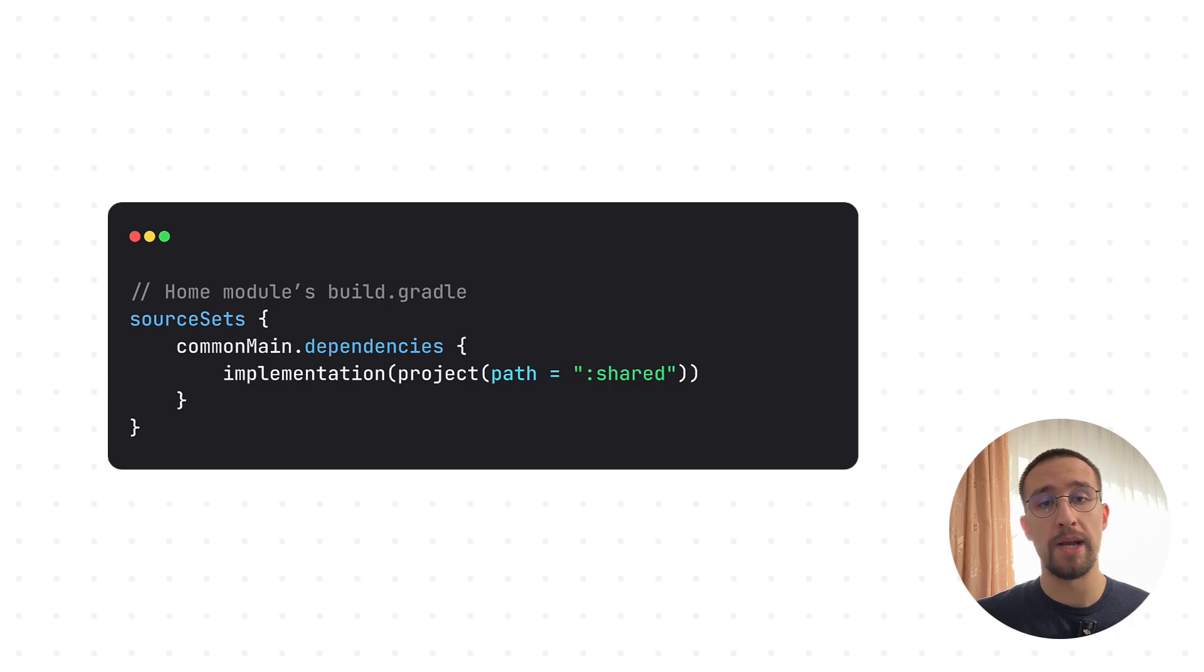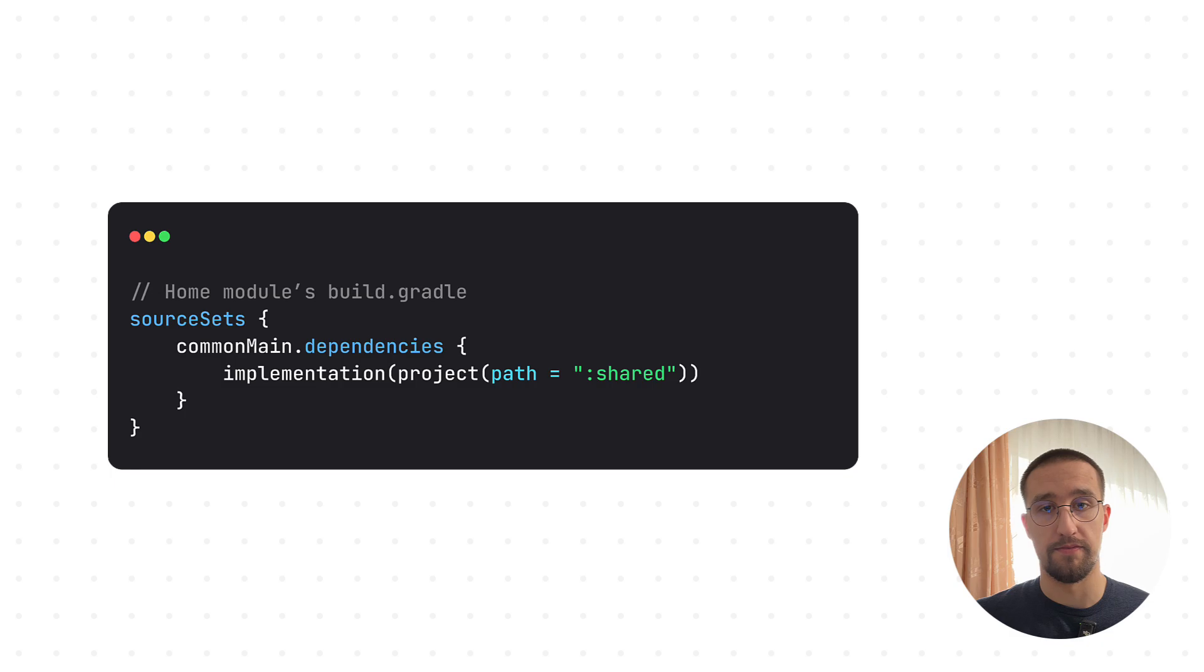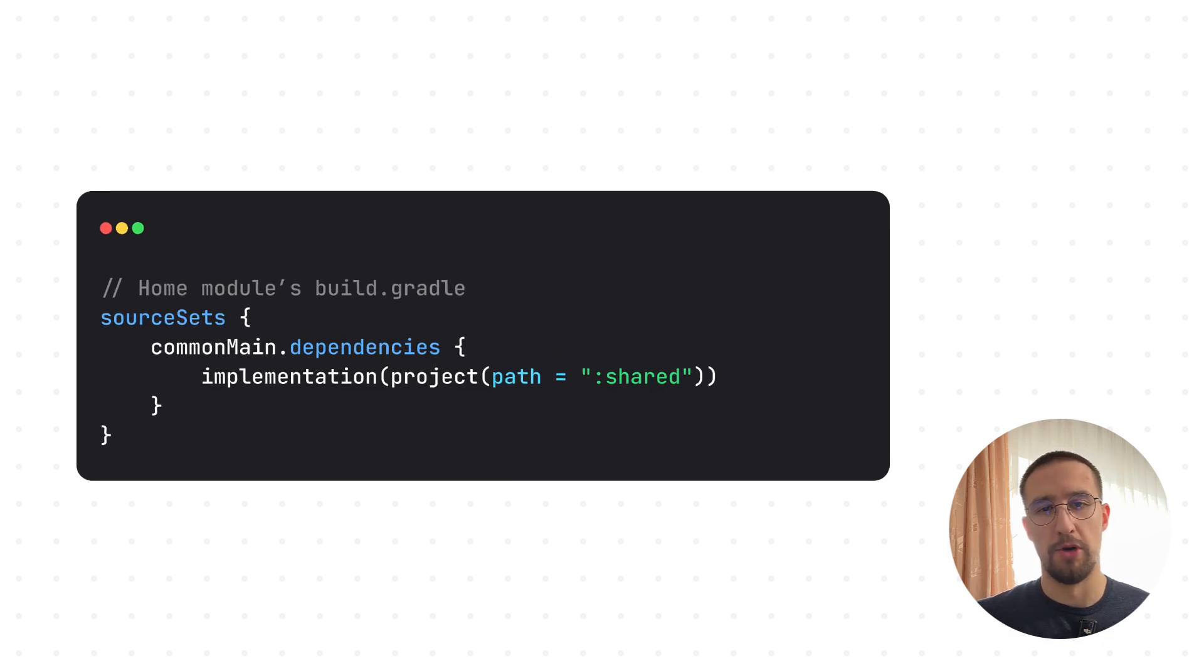Now we come to the question: how can we actually expose those shared resources to other modules? Well, easily. I'm going to show you that in a moment.